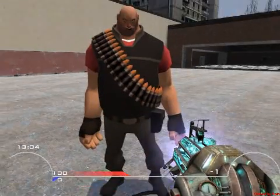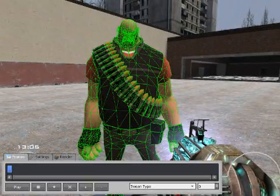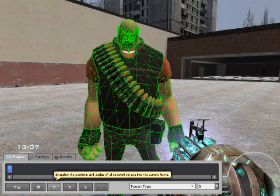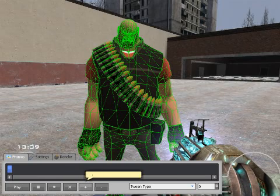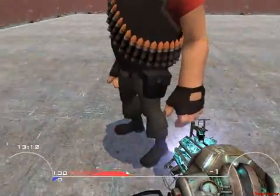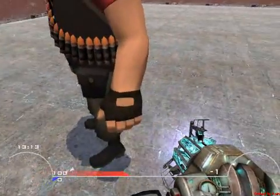My ragdoll is already in a position that I want. So you press the record button down there, and then press the plus sign to add a new frame.